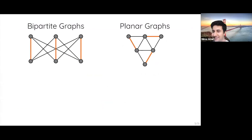We can also work with weighted distributions on matchings — that's also the main motivation behind these results. There is a natural weighted distribution you can define on the set of matchings of a graph called the monomer-dimer system, and our results also generalize to monomer-dimer systems.